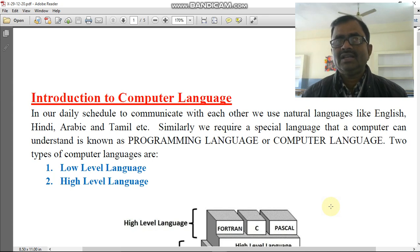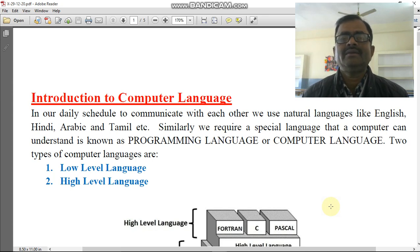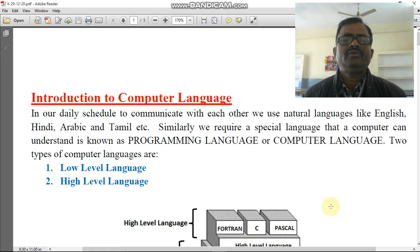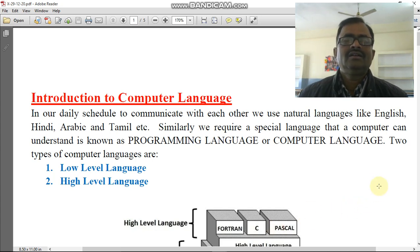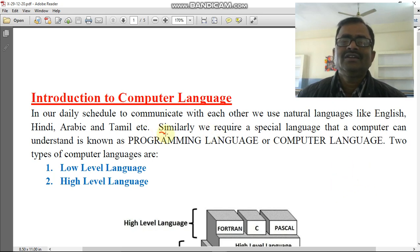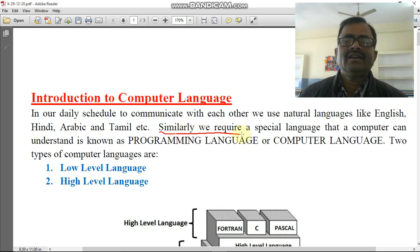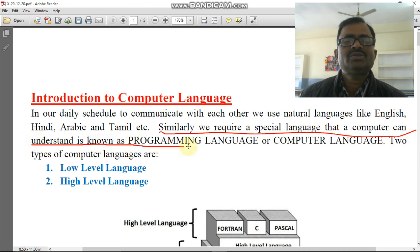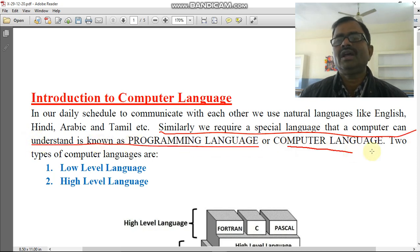Some are talking in Hindi, some in English, some in Malayalam, some in Gujarati. So there are different types of languages — different types of sources with the help of which we can communicate with each other. Similarly, we require a special language that a computer can understand, which is known as a programming language or computer language.